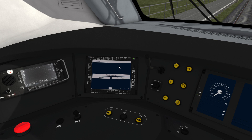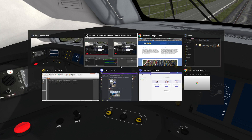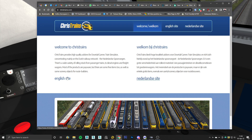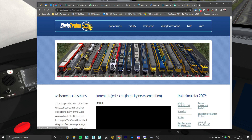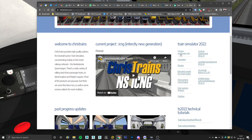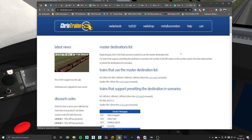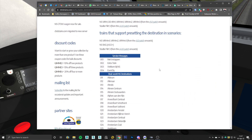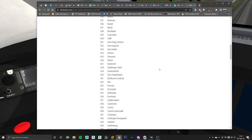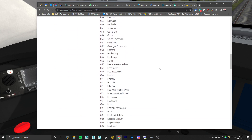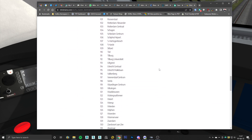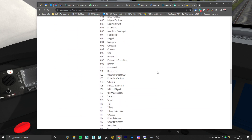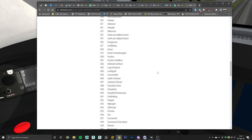The destinations available on this train are part of the Chris Trains master destination list. If you go to ChrisTrains.com and click on the master destination list, it will show you all of the destinations available for this particular train, because this train supports that list.